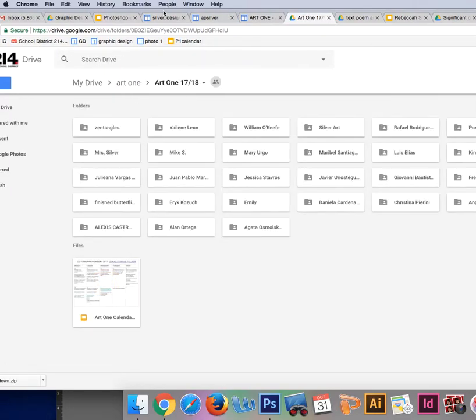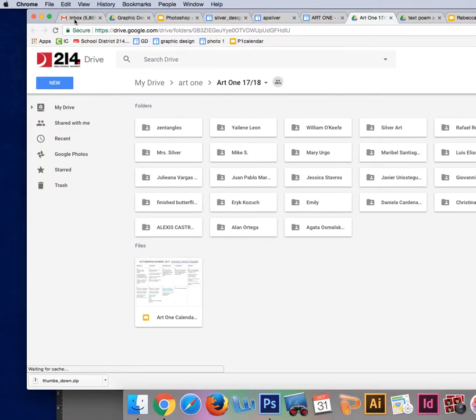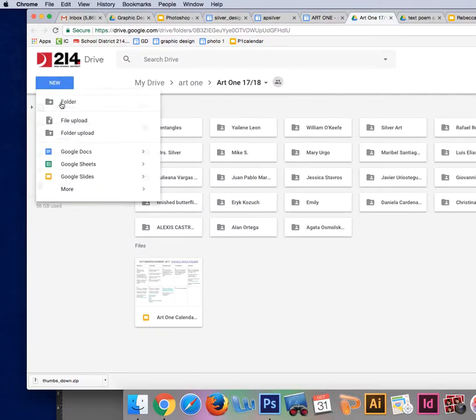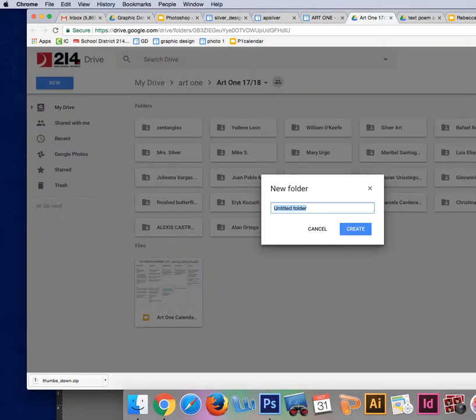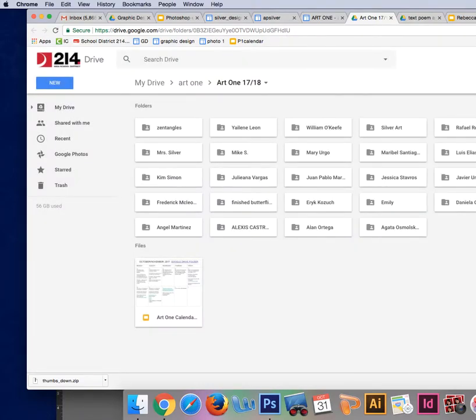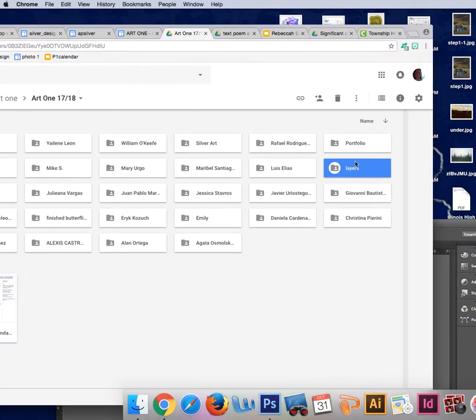So watch this, I'm going to go up here, new folder, call it layers. Great. And so in our folder is something called layers right there. Easy.